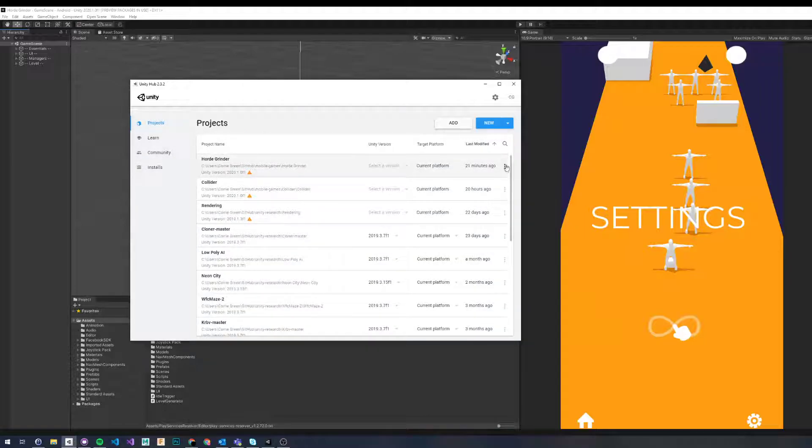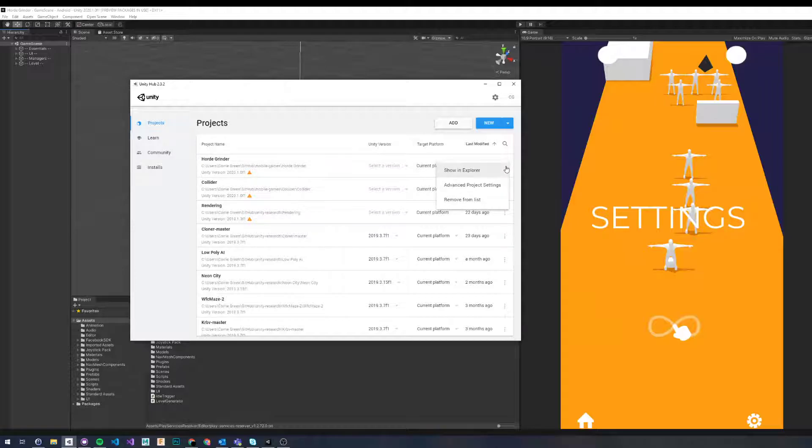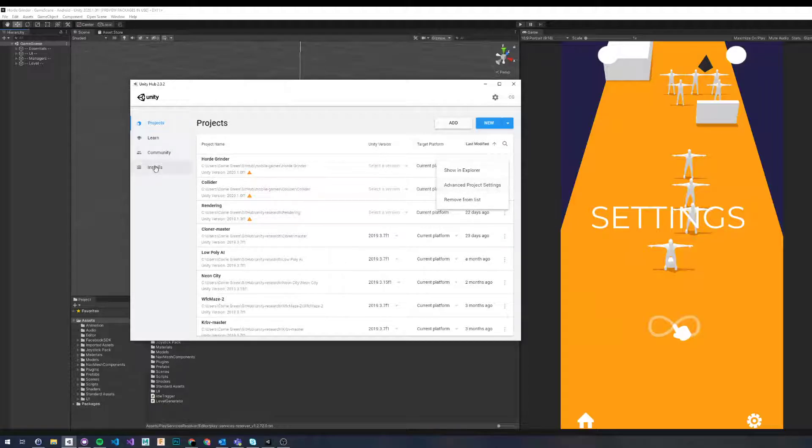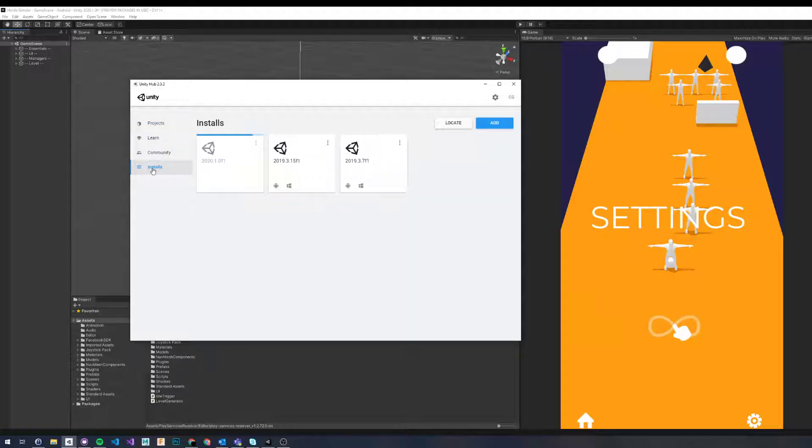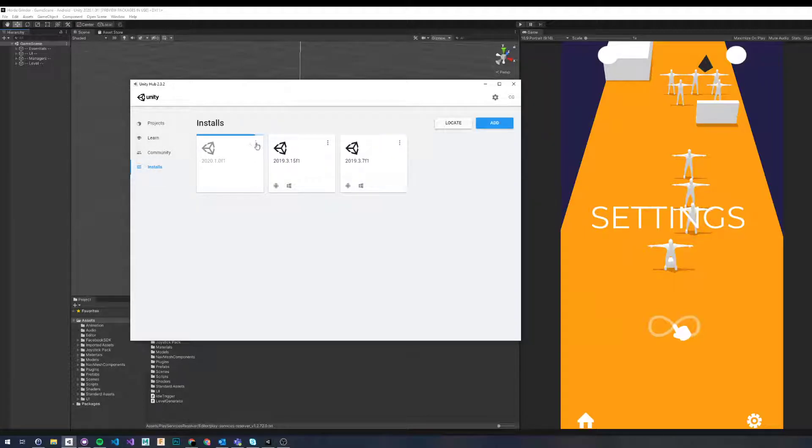So traditionally the three dots on the right-hand side, when I'm reading forums online, I expect more options here, but they're actually down by the Installs selection under Unity Hub.